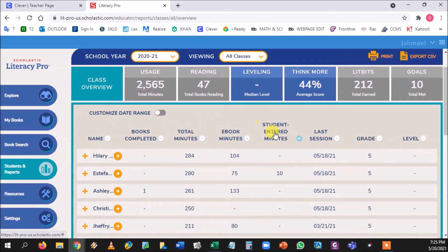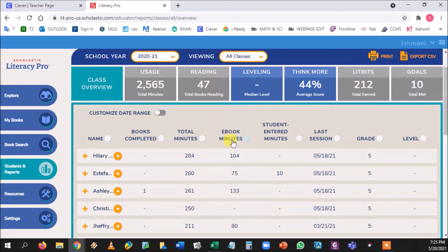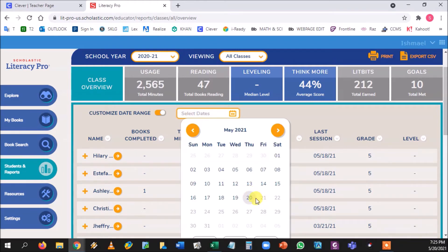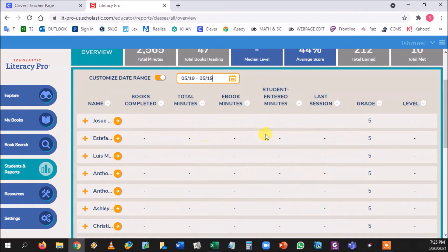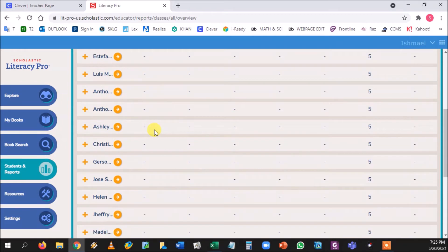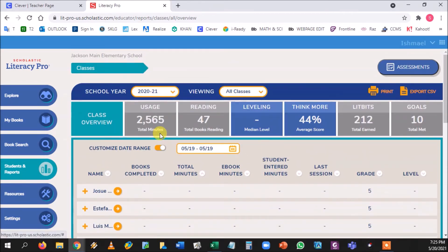Under the minutes section, there are different kinds of minutes. One is what students input if they're reading a book on their own, and another ticker moves automatically as they read a book on the platform — that's the one you want to watch grow. If you change your date range and click Apply, you can see exactly who did what on a given day, and track who is getting closer to the 25 Book Campaign goal.